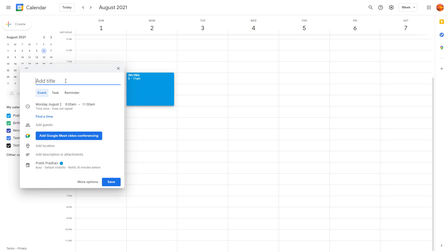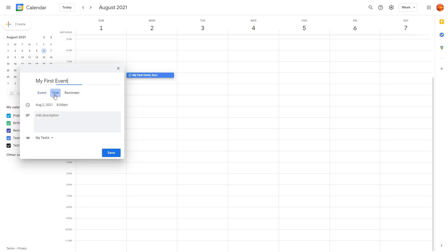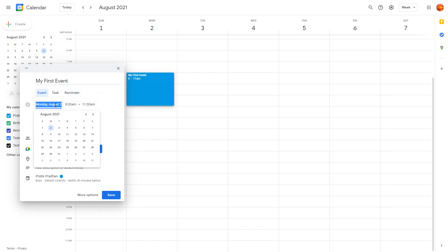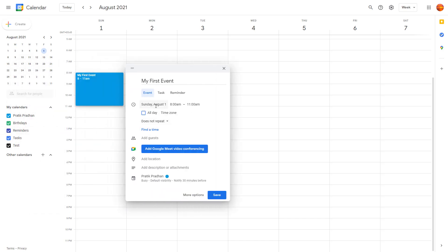Let's go and say something like 'My First Event' right here. Then what you can do is you can set this as a task, as a reminder, or as an event. You can also change the date from over here. You can choose the date to Sunday, you can change the timing to 7:45, and that's how it arranges itself.